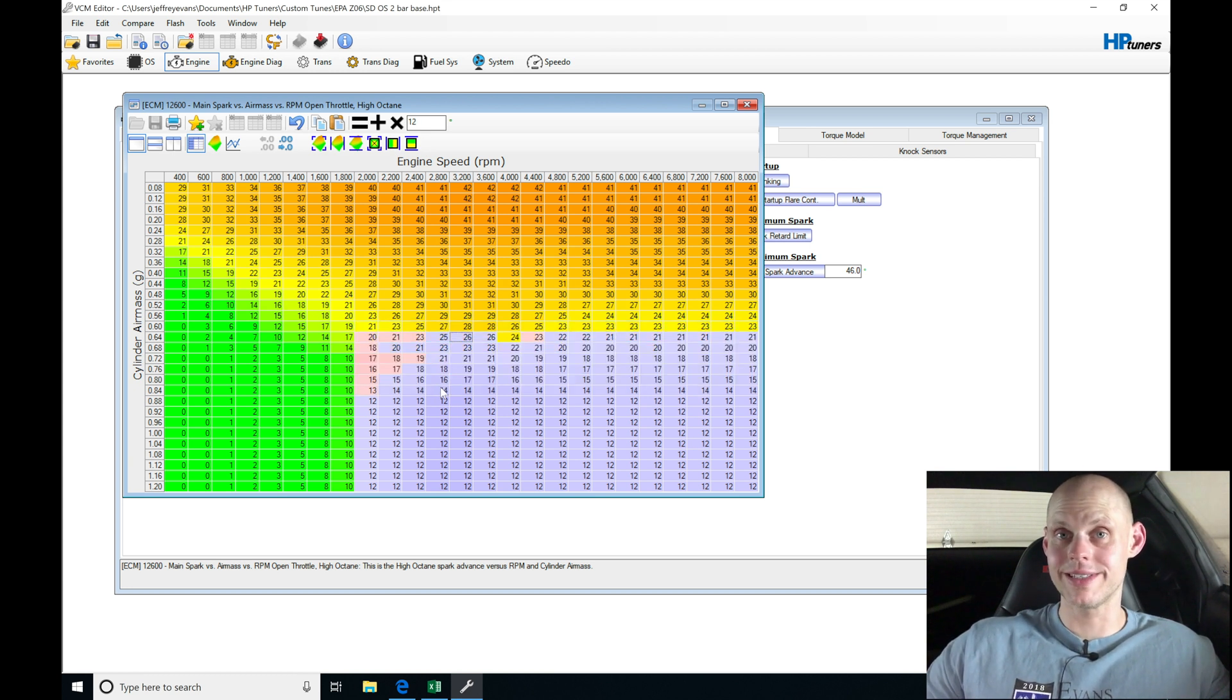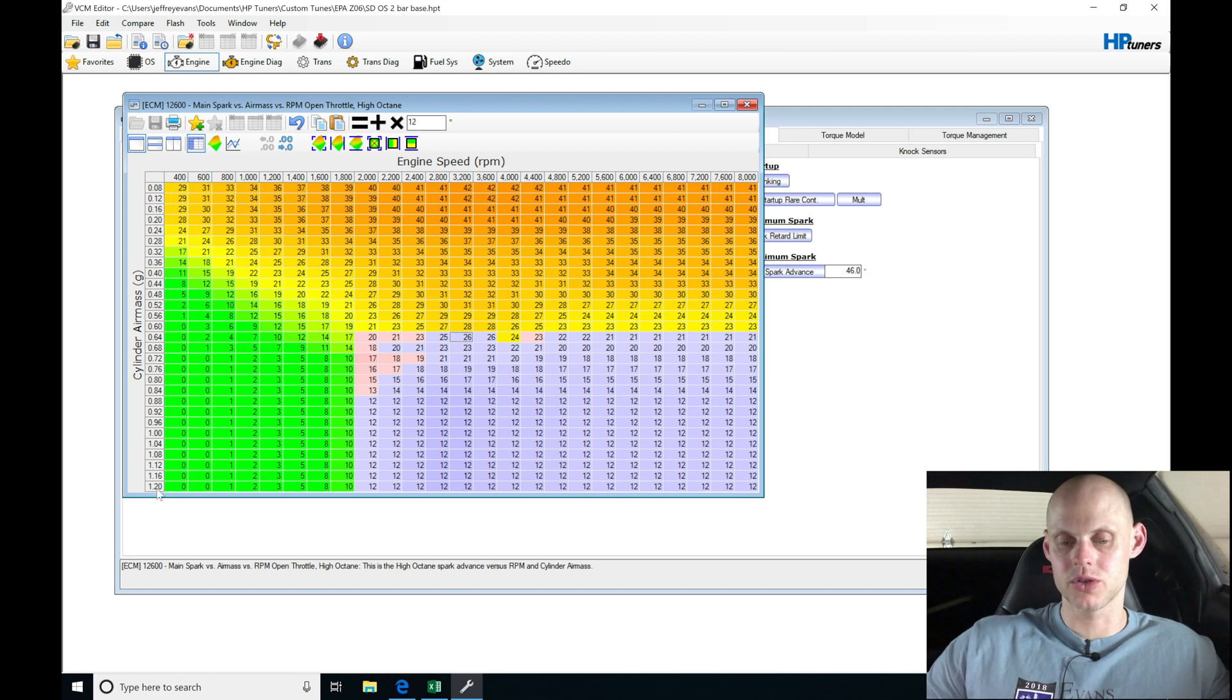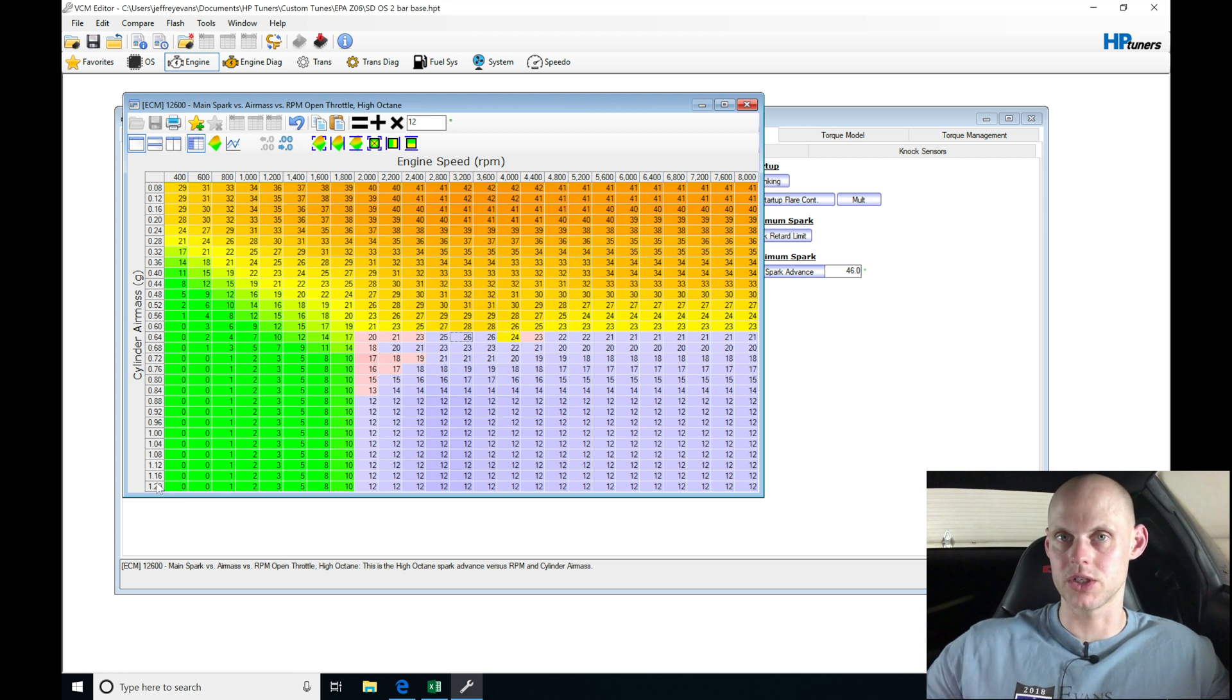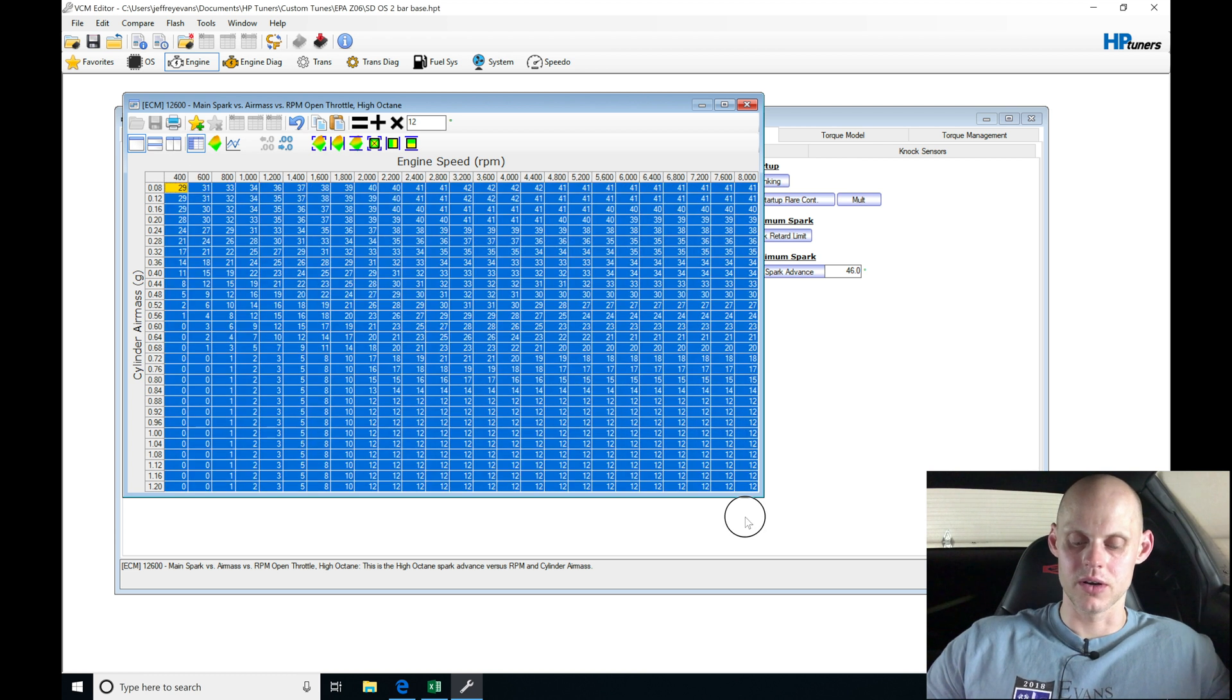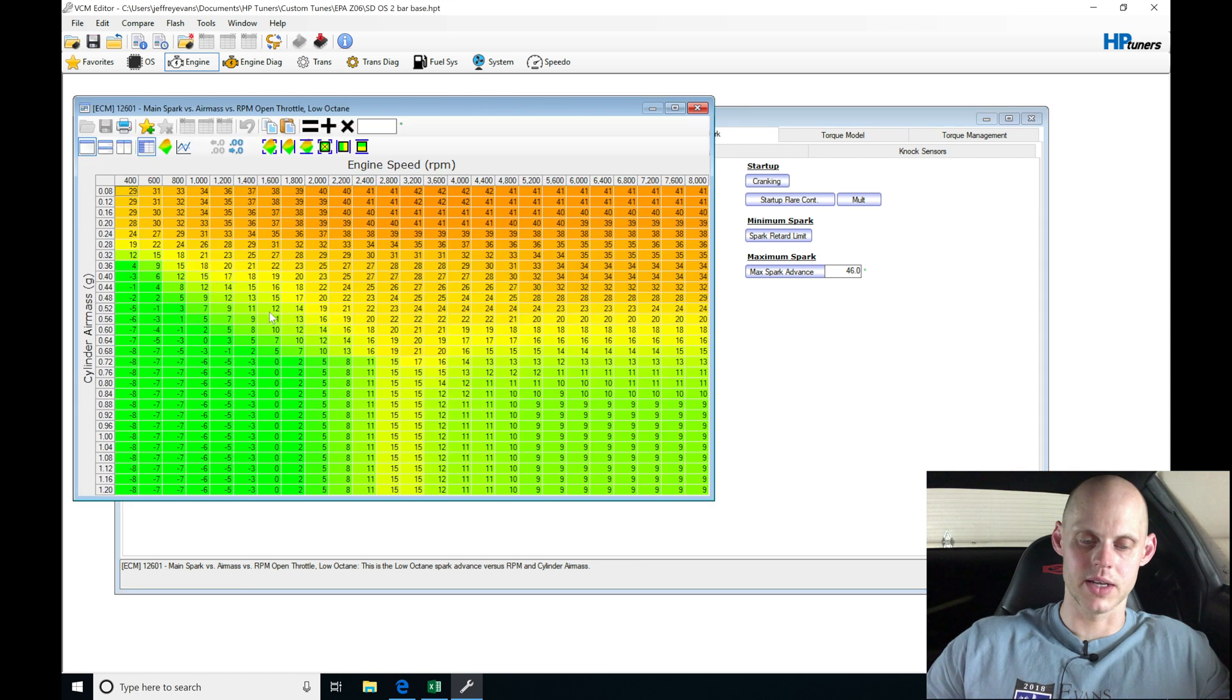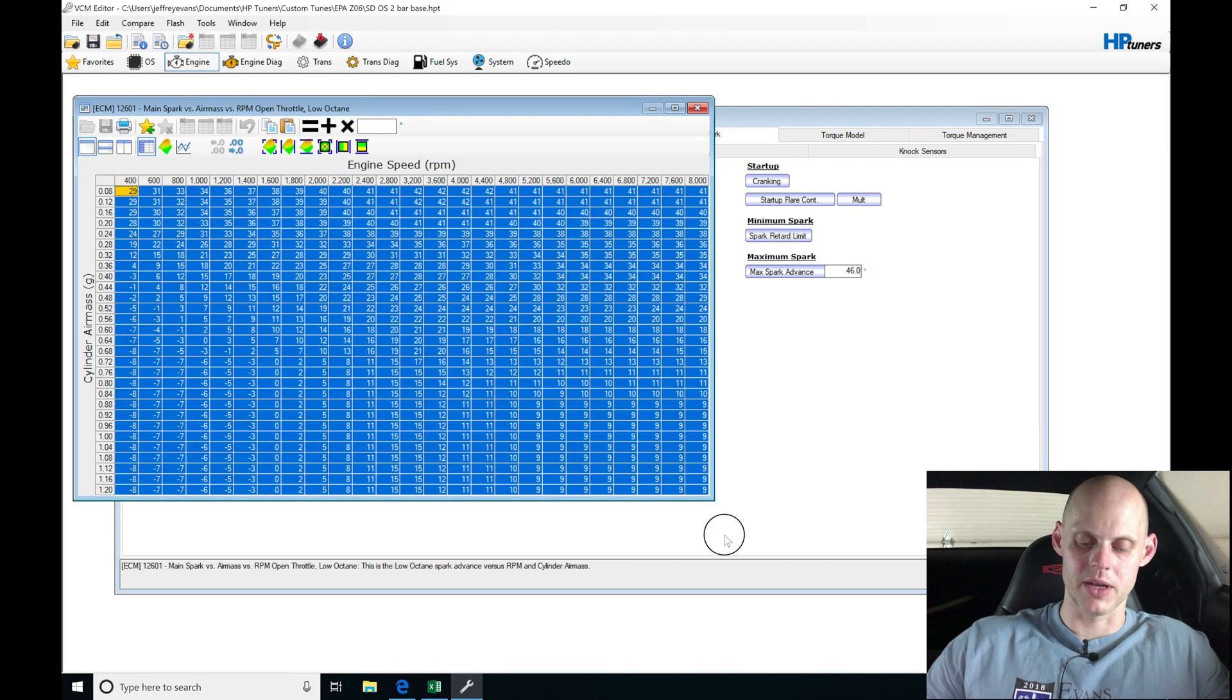I don't know exactly again what my cylinder air mass is going to go in and reach, but I'm assuming it's going to be going to 1.2, which is the highest we're going to go to here on the table. And we cannot rescale this, unfortunately, in this Gen 3 ECU. I am going to be taking my table here. I'm going to be copying it, jumping into my low octane table here, and then I'm going to be pasting it.